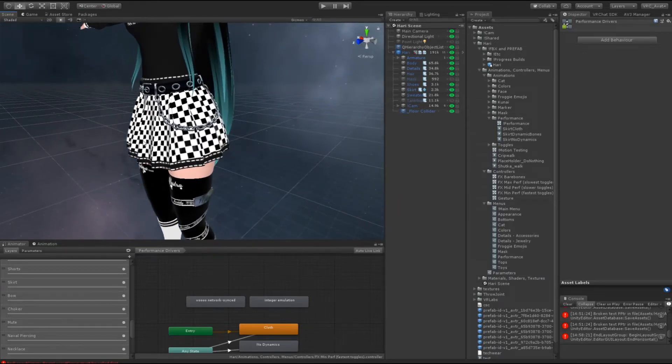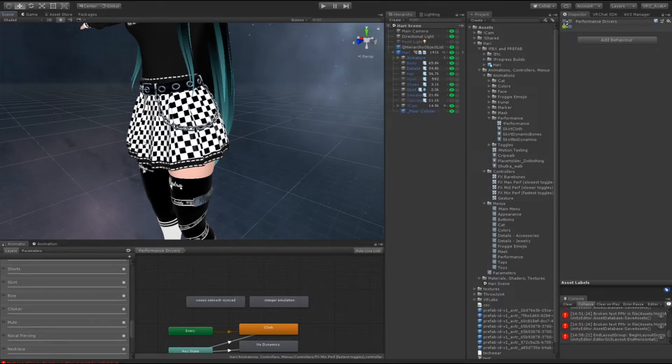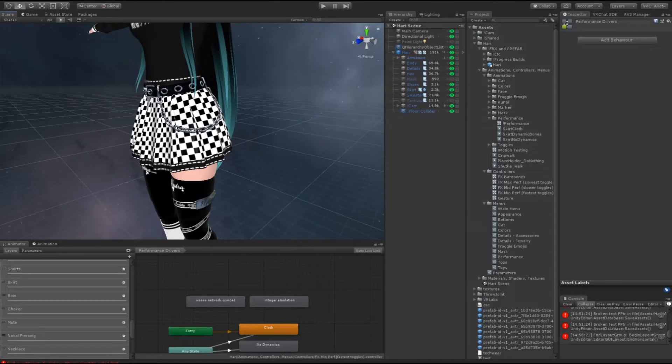With this system, because those events are all mutually exclusive, meaning only one of the states can be active at once. Like you can't have dynamics and cloth on, and you can't have no physics and cloth on at the same time.